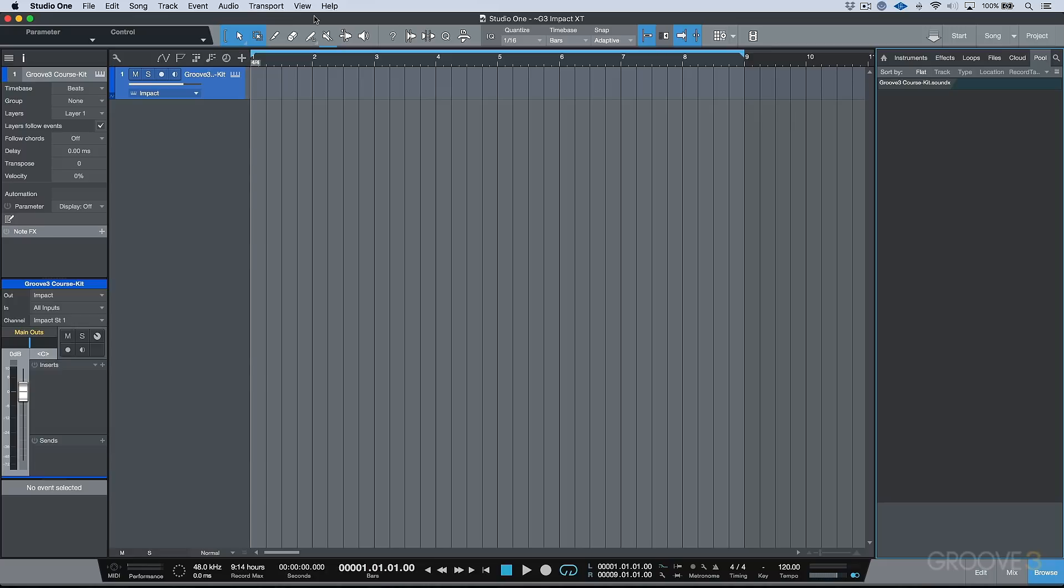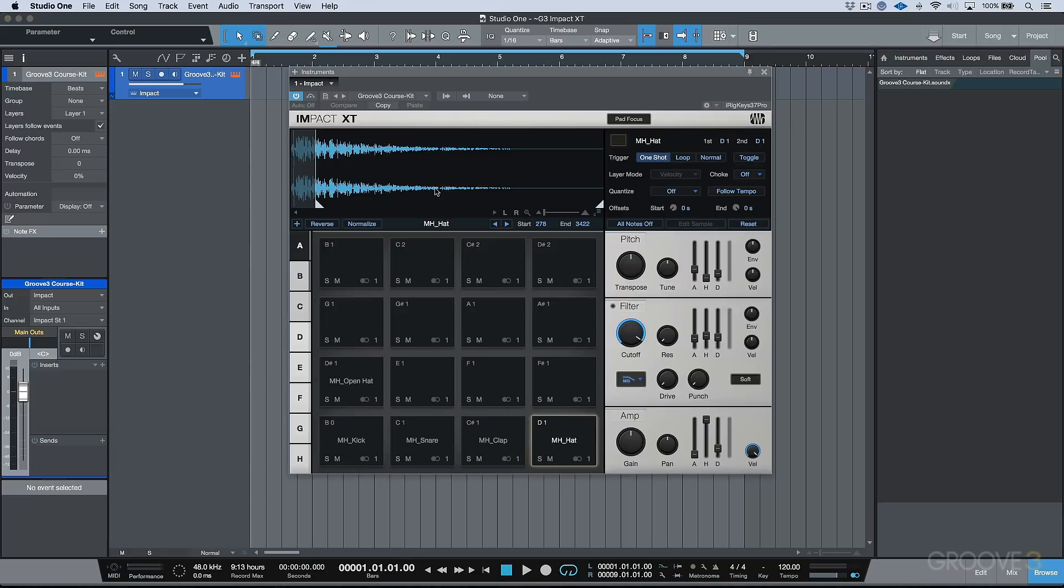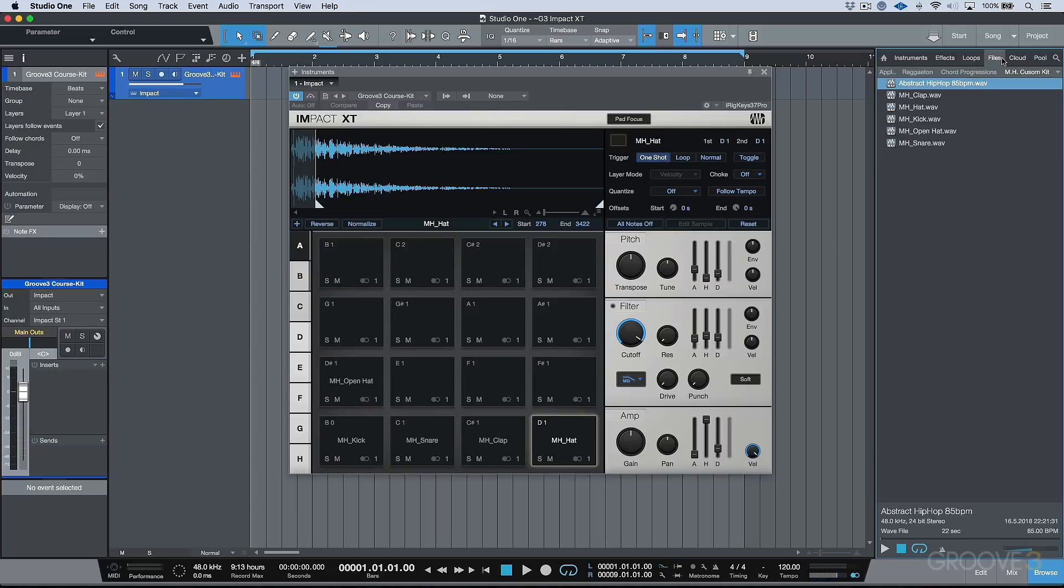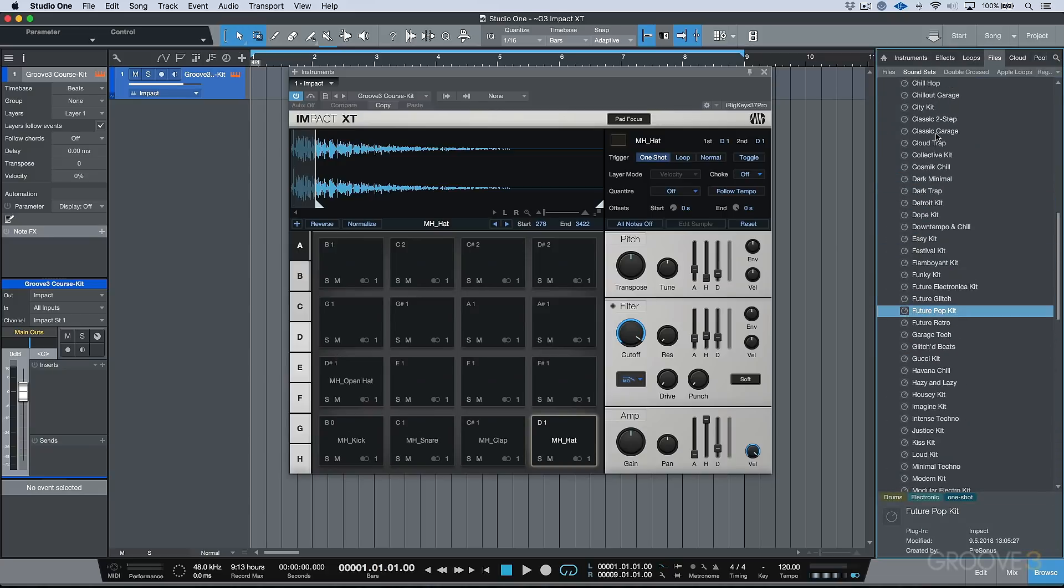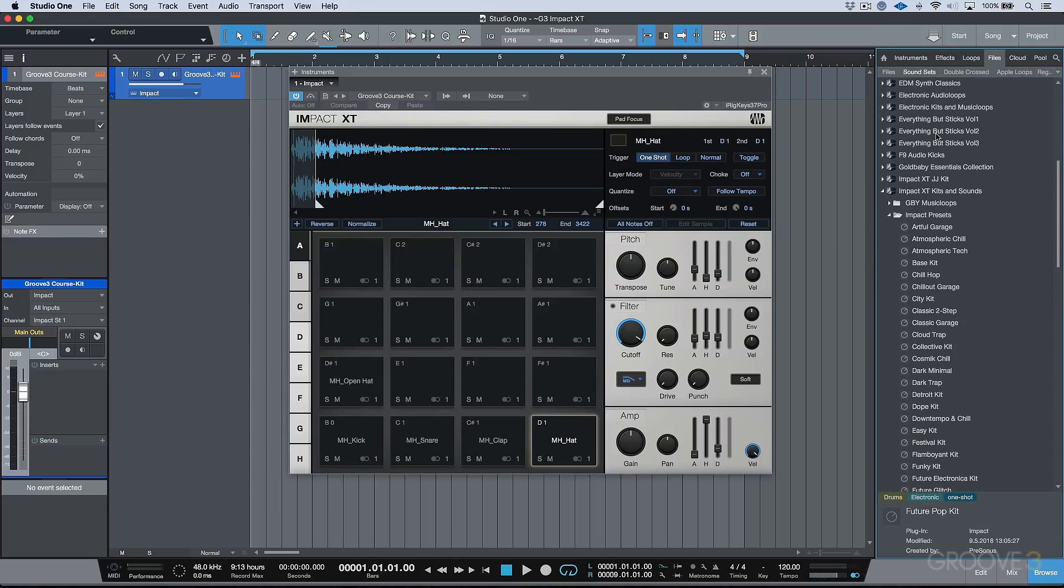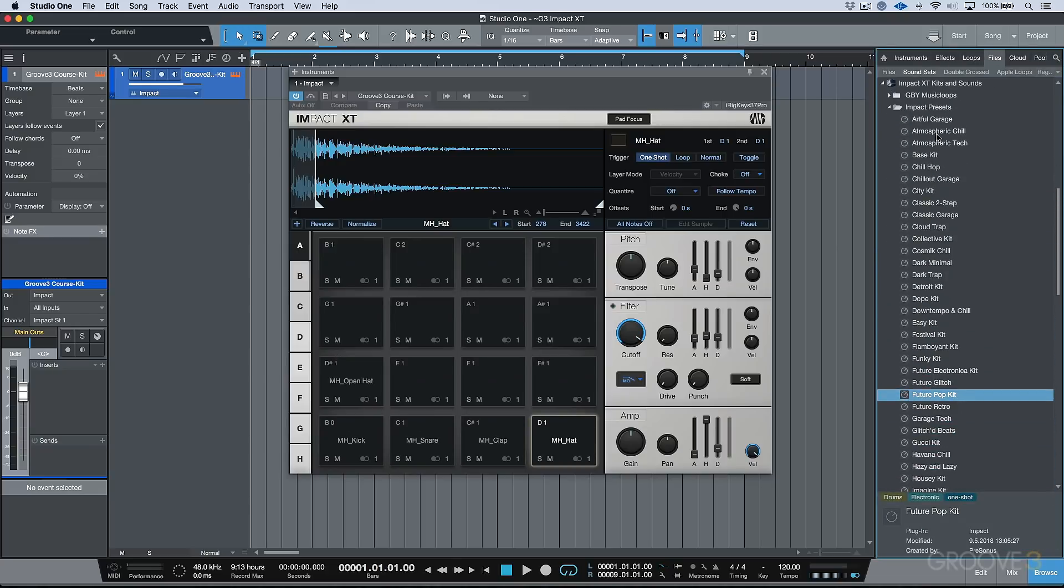So that's the new Impact XT, a really, really nice update that Presonus have done to the Impact instrument. We've got a lot of new features. And in addition to that, keep in mind that we also have that new sound set that's available, which is the Impact XT Kits and Sounds. And that is available for registered owners and users of Studio One version 4. So we'll catch you for more in the next video.